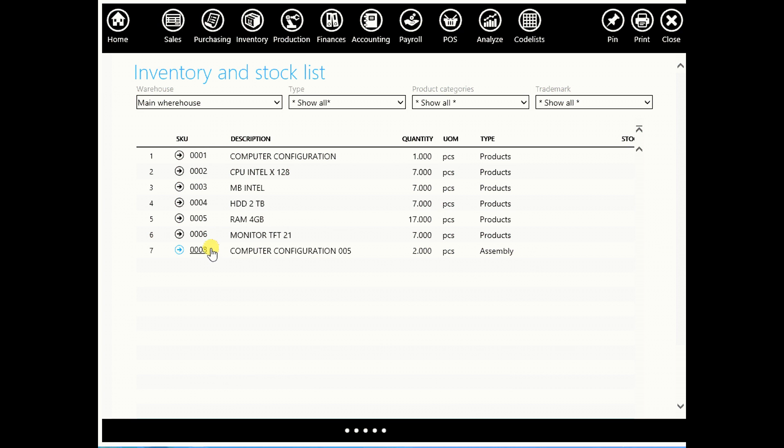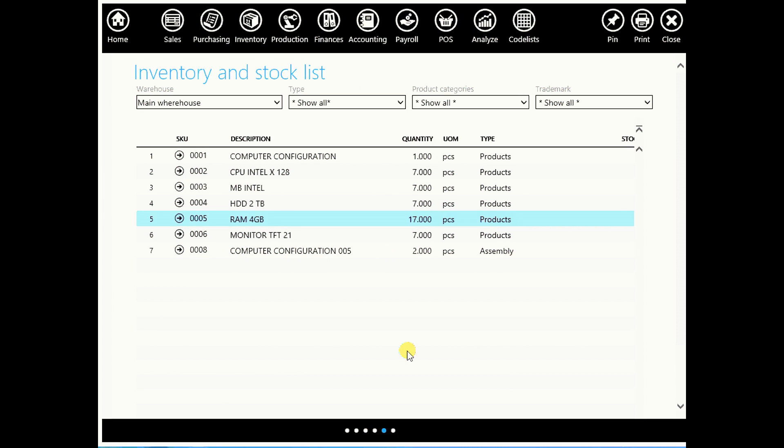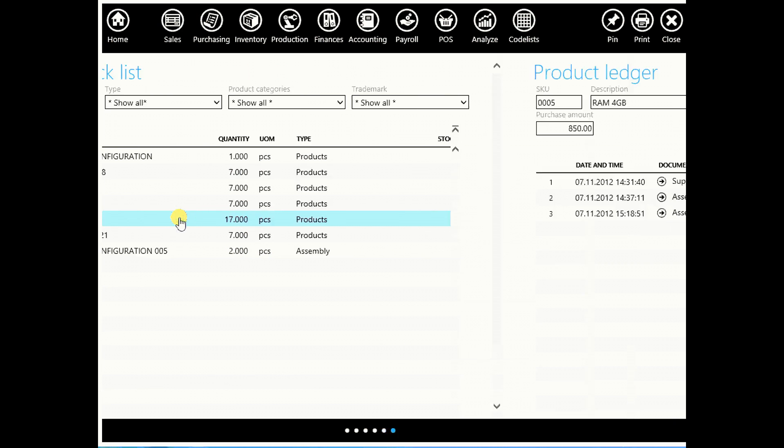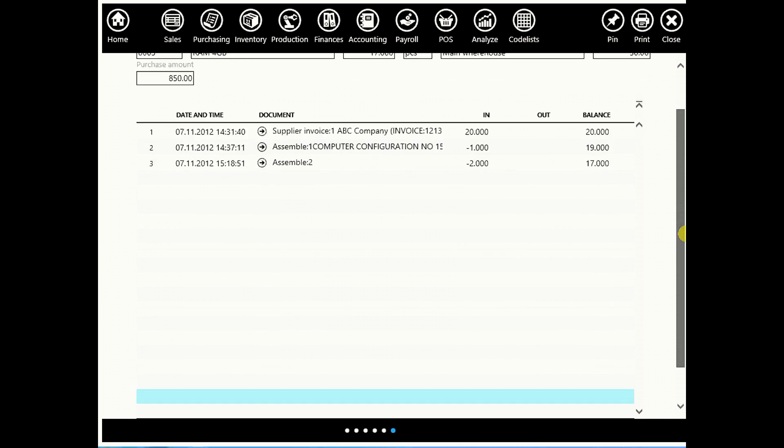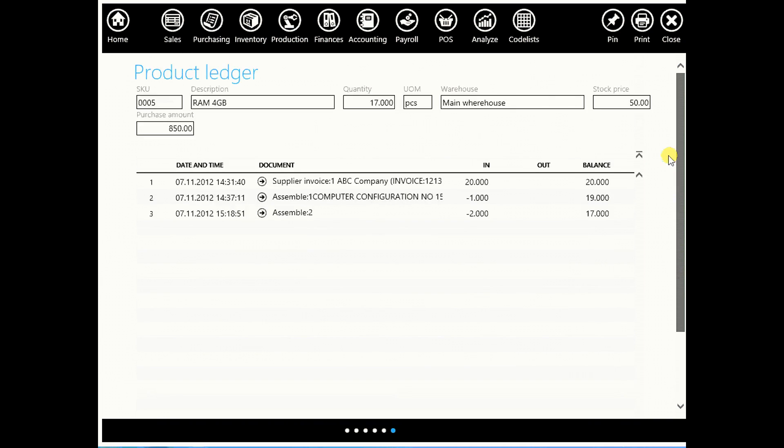Now go to your inventory and stock list to check, and you will see your computer configuration. If you want to check your individual items such as RAM, click on it and you will see first assemble and second assemble date and time and everything. And this ends our fifth lesson. Thank you.